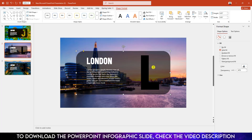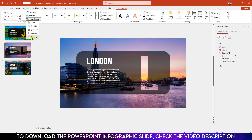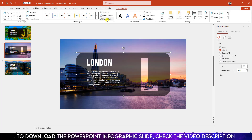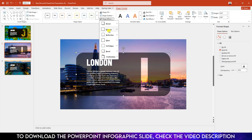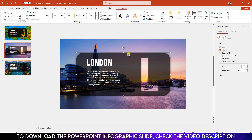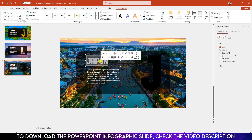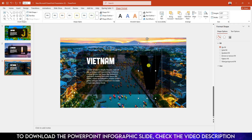Go to the second slide, change the text to 'London' and change the initial letter to 'L'. Select the rectangle, hold down the Ctrl key and select the text box, go to Merge Shape, select the text box, go to Merge Shape, and click on Offset Center.